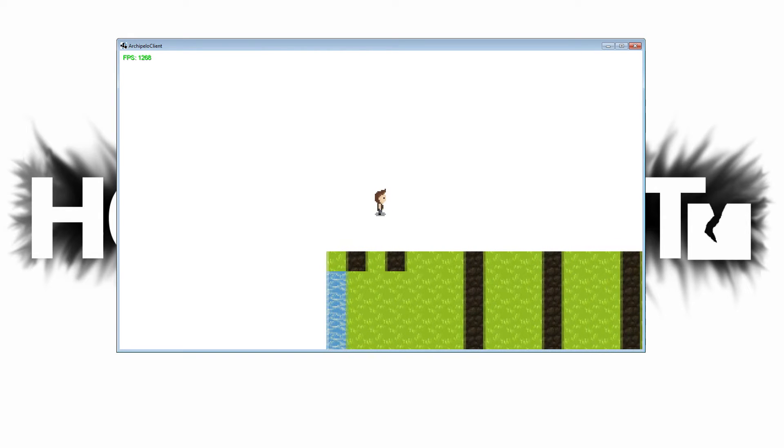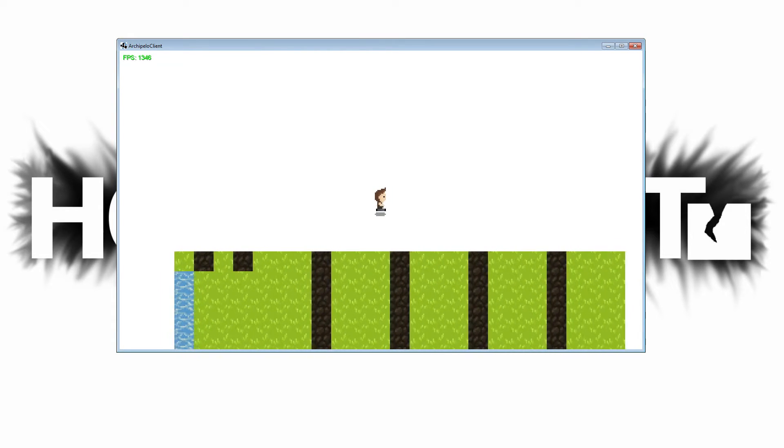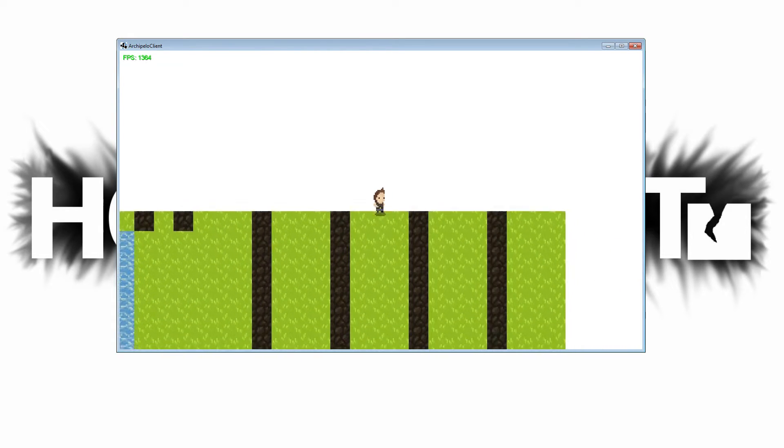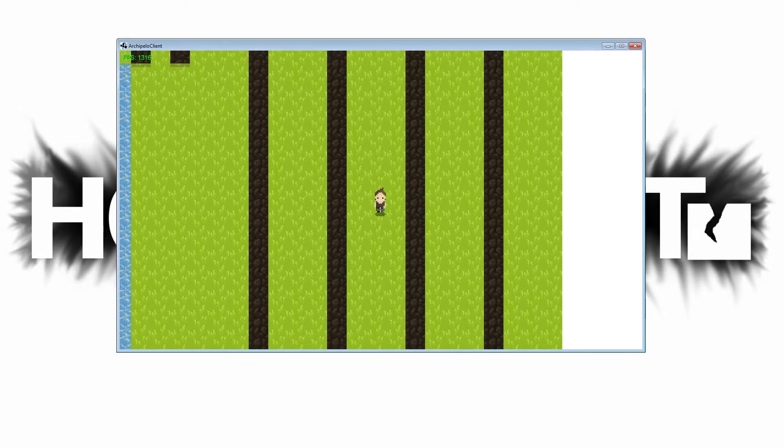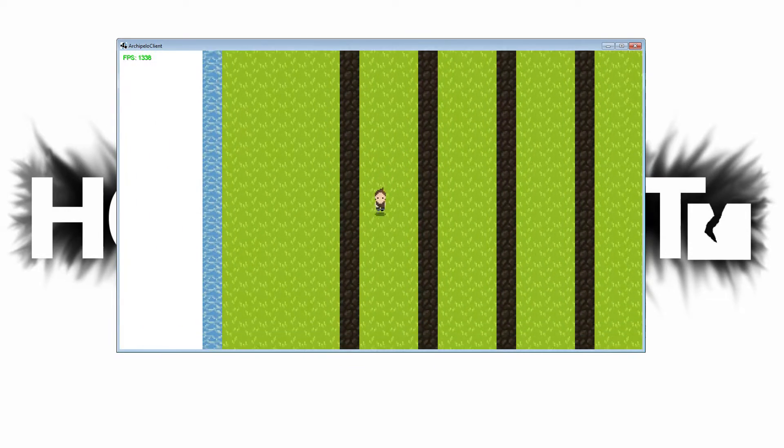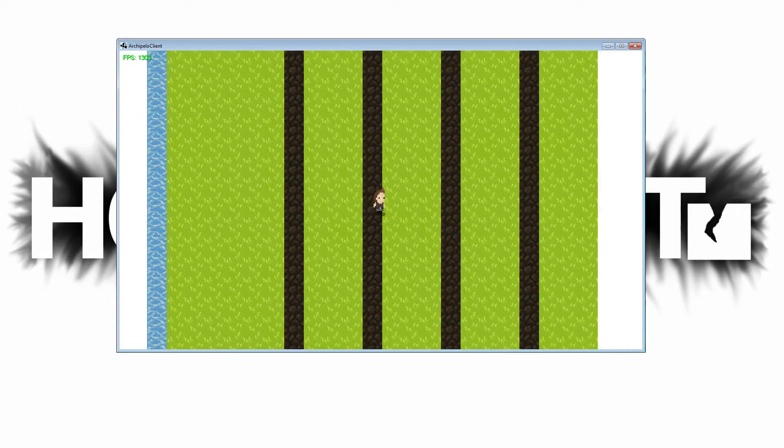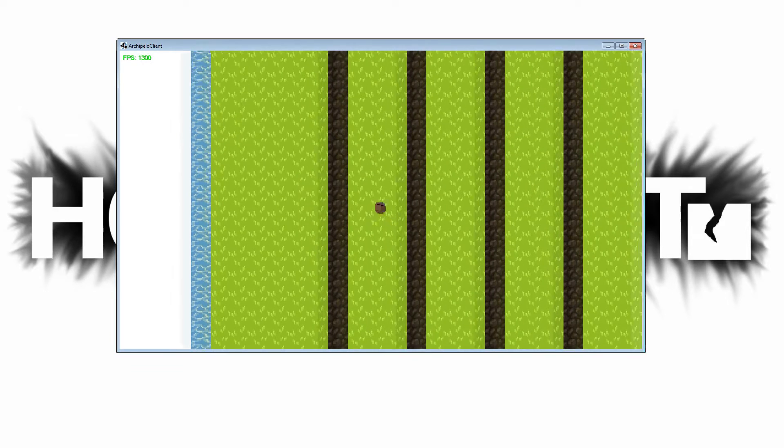The next big thing I added are some control mechanics. Now you can sprint like you were able to back in the old version of Archipelo, and if you double tap the sprint button you can roll just like I showed in the past couple devlogs.